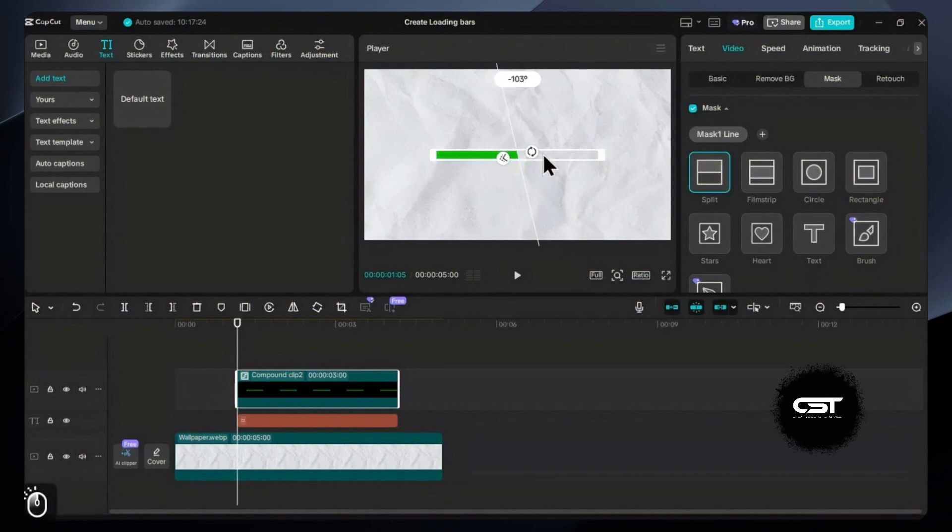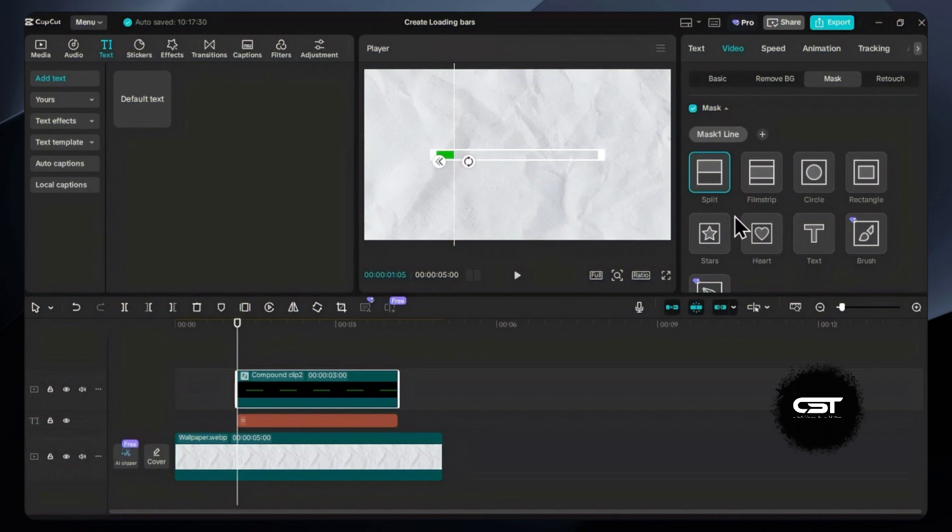Adjust your mask orientation, position, and add a feather effect to make it look real.